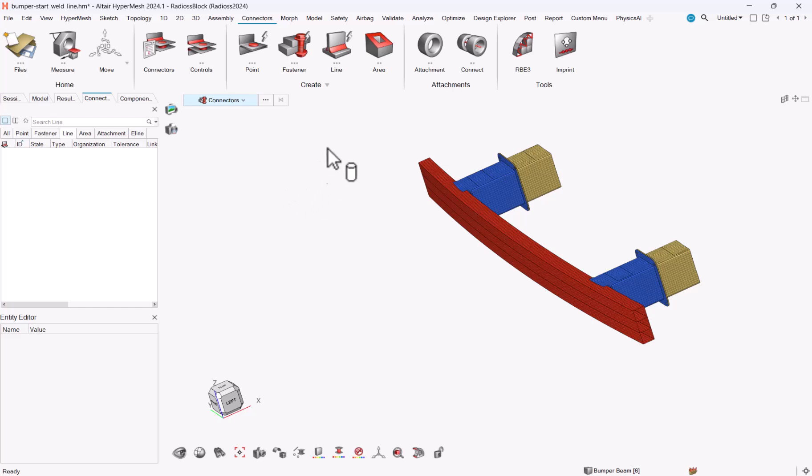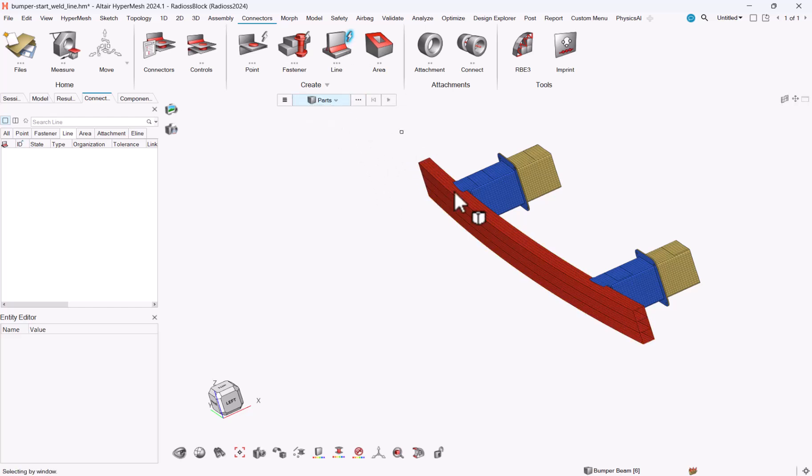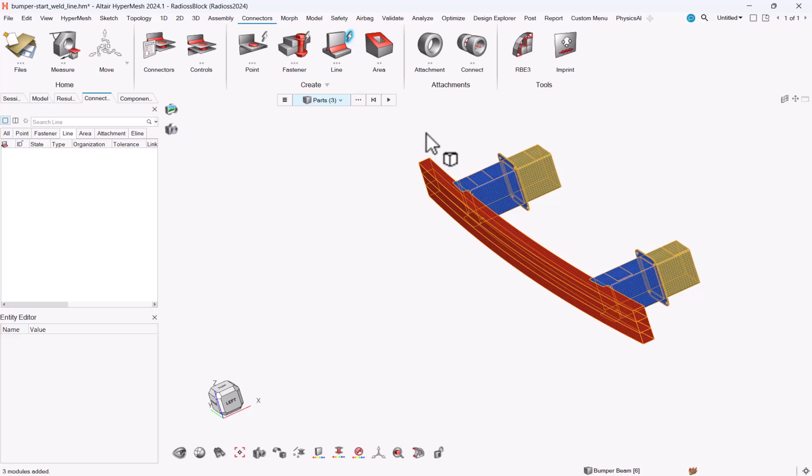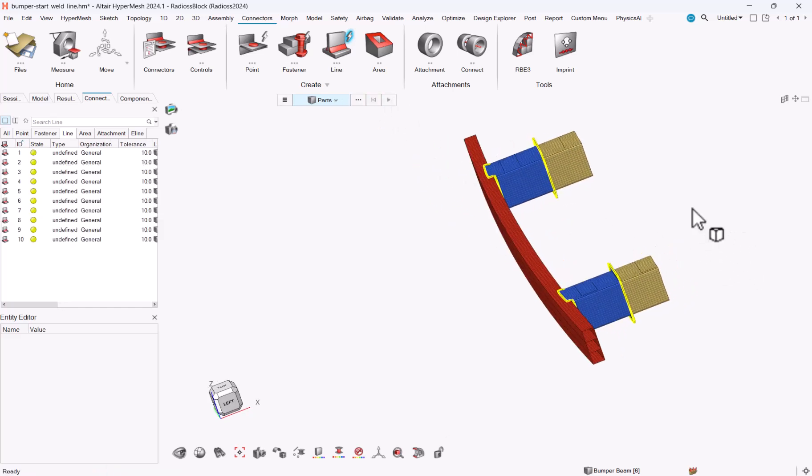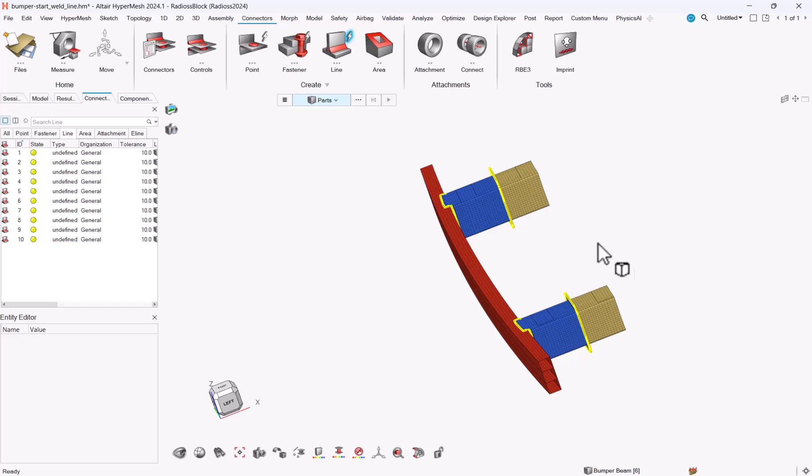So let me show you how it works. First I will detect automatically some lines. I could select parts of the components and then here are my connectors.